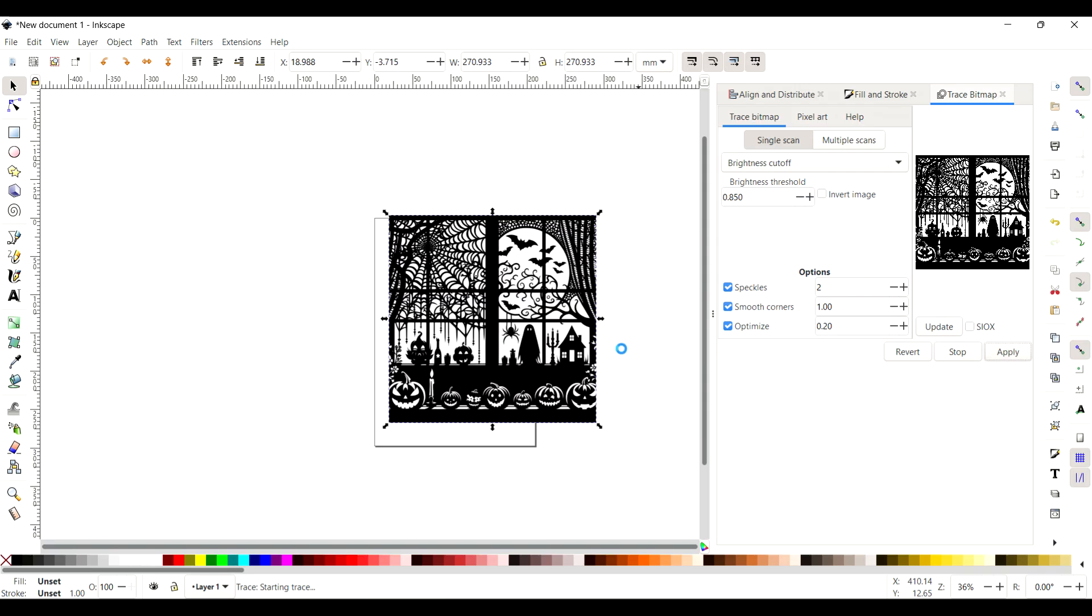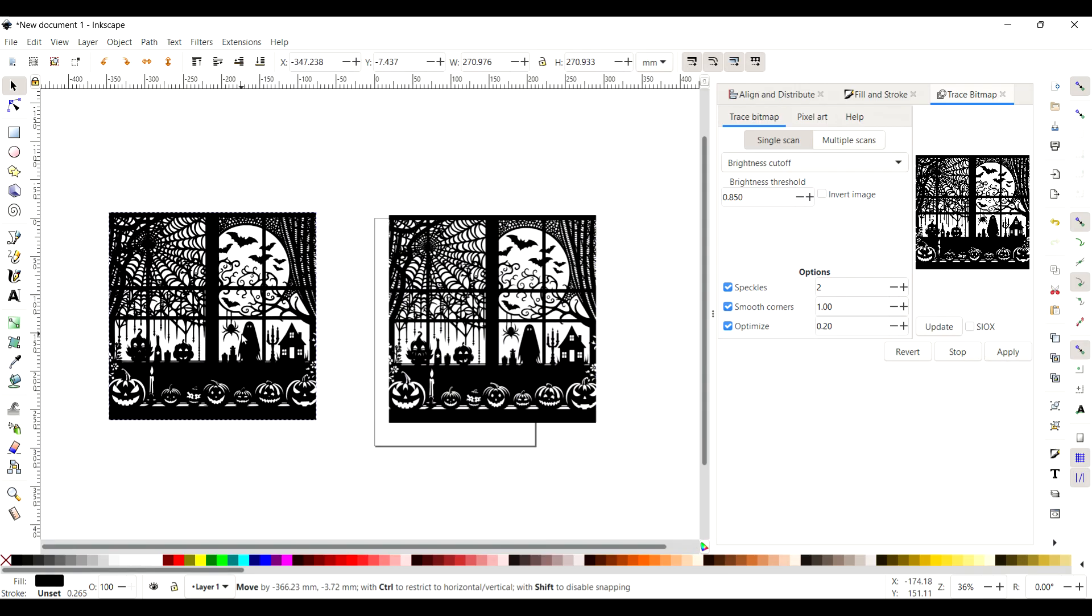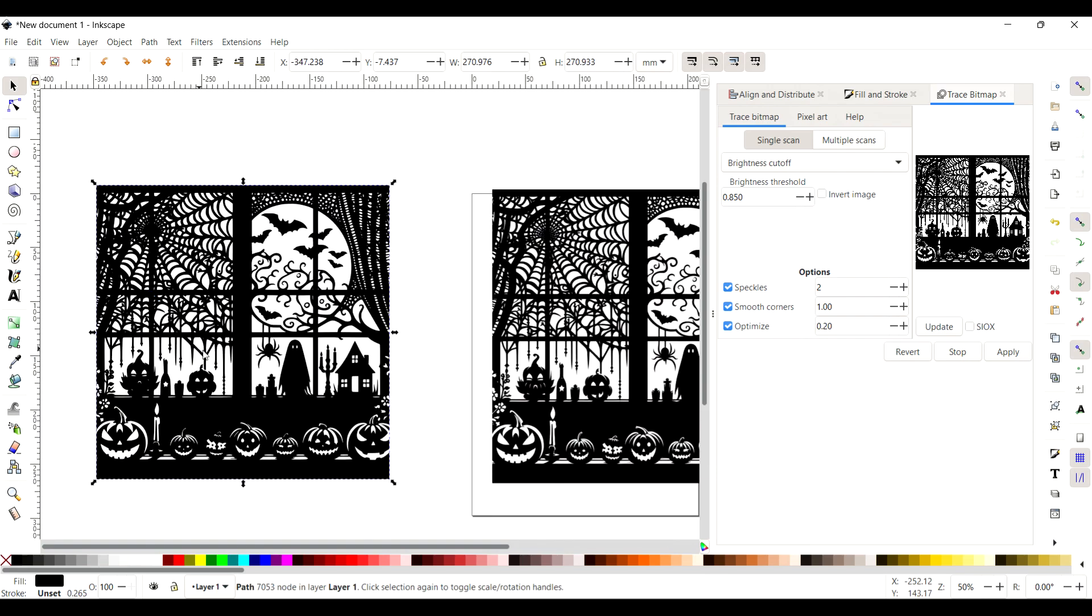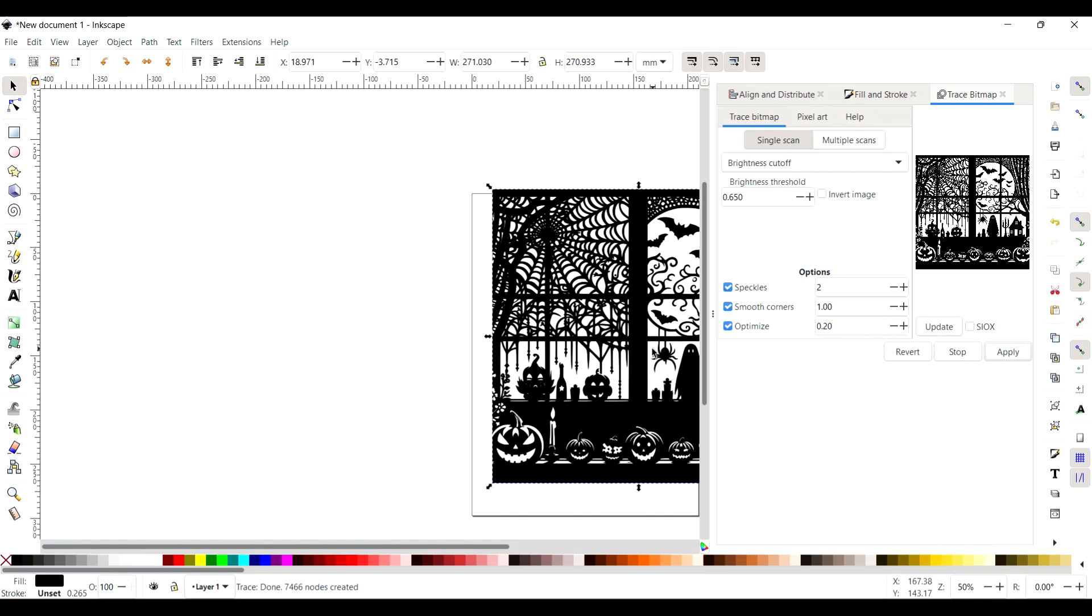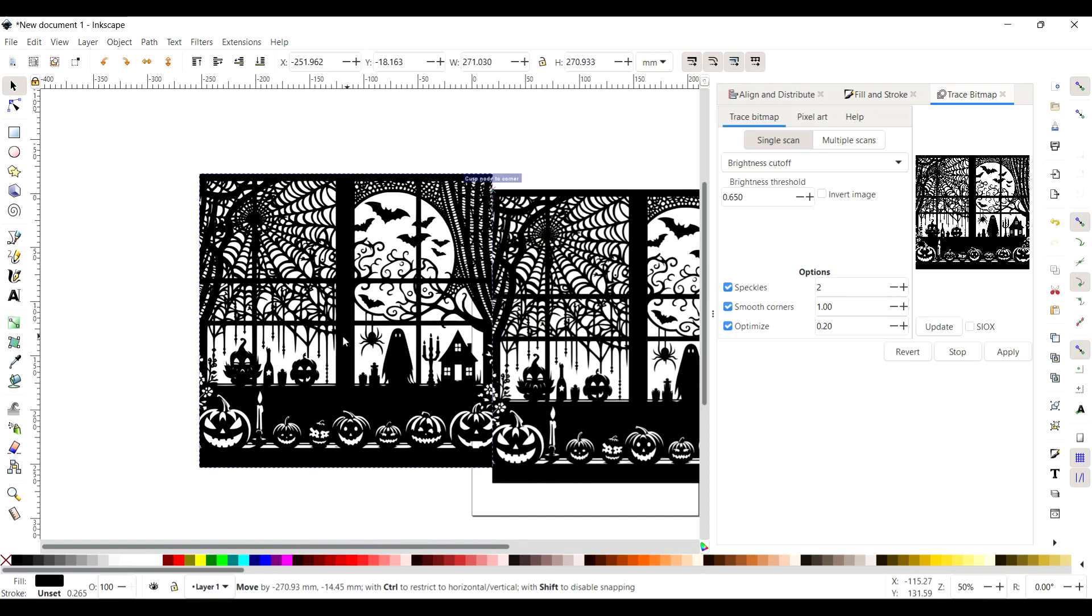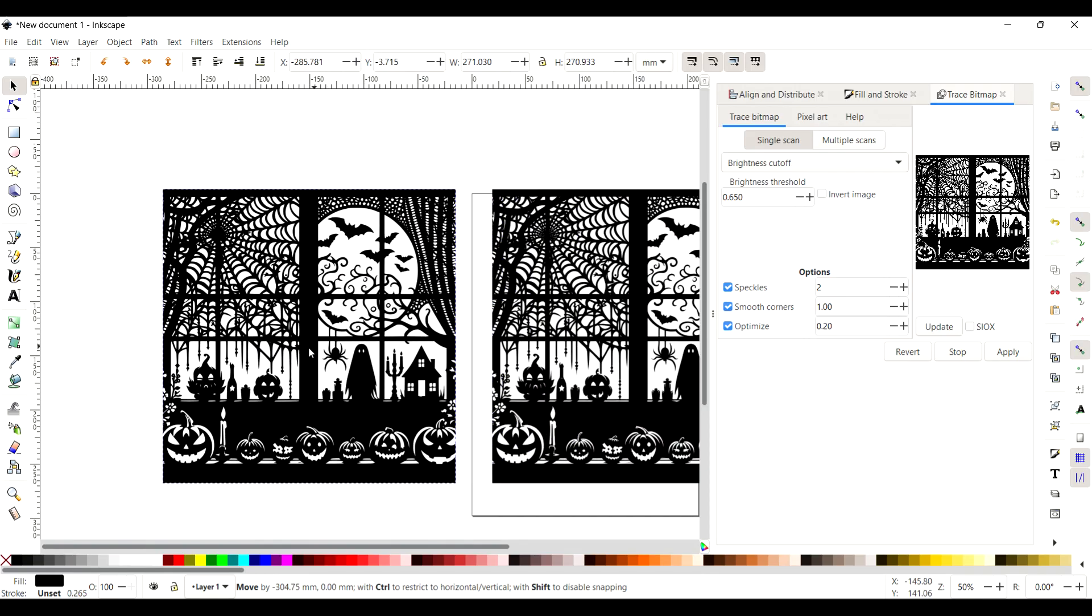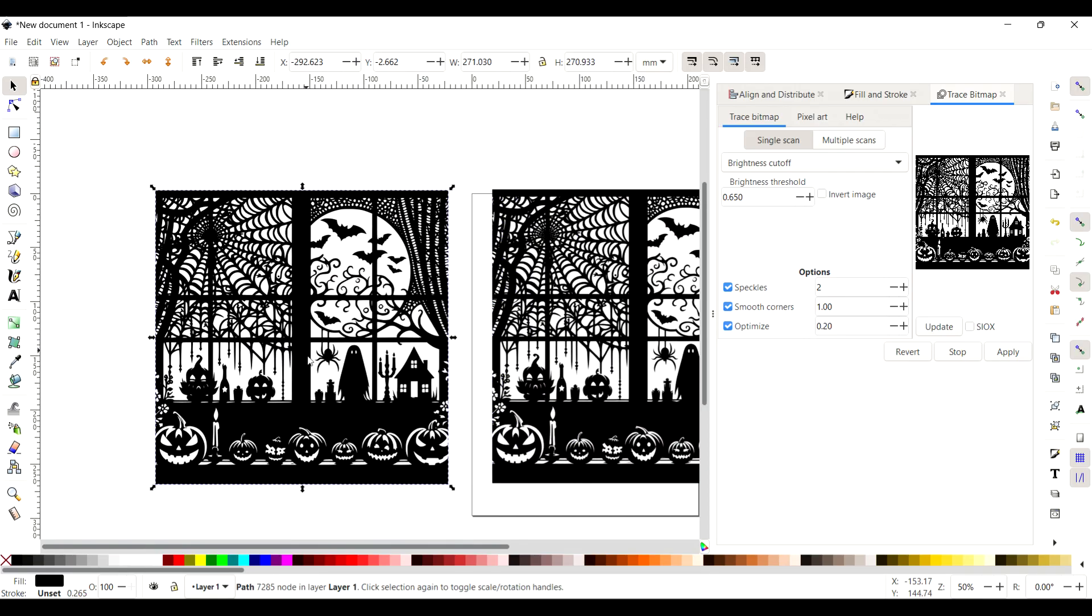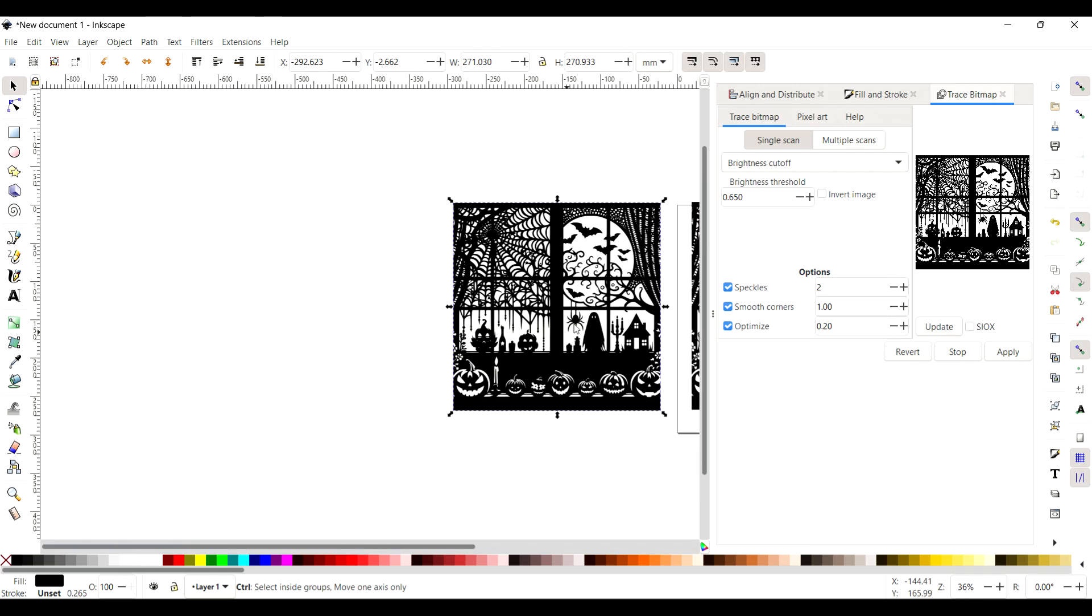I'm going to change the threshold so it picks up some of the finer detail a bit better. I did it at 0.850 to start with, but it was too bold and you lose some of the detail. So what I'm doing is I'm just changing that threshold again to 0.650 this time, and then apply it, drag it across, and I'm more happy with that now.